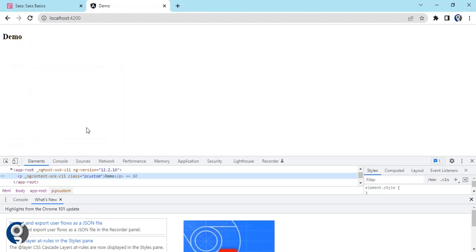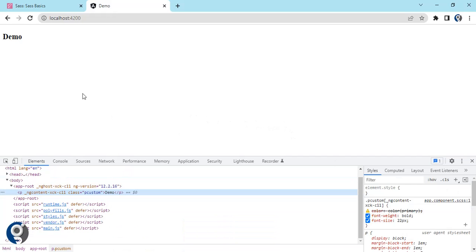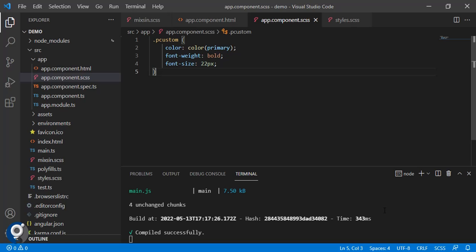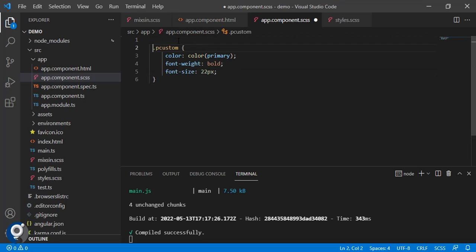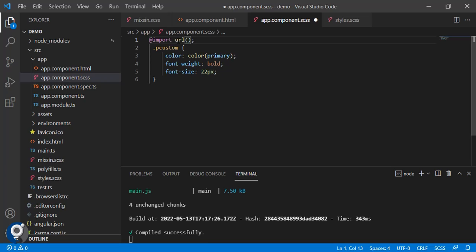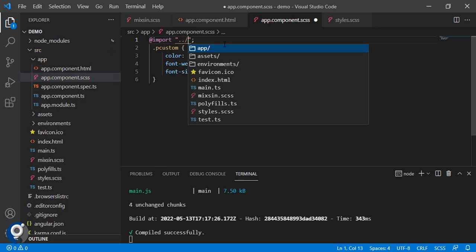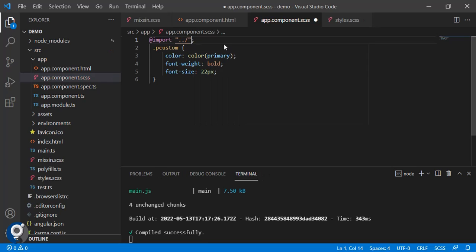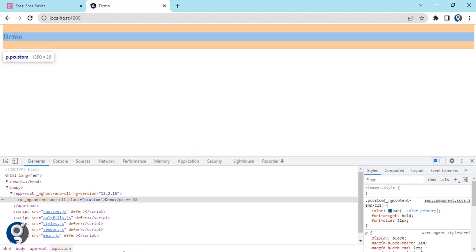If you can see, we are not getting any color. It is dashed and means it has not got that function and it has not written that color. What we missed is we missed to import mixing here, because in that mixing only we have that function. Then only we can use this color function.